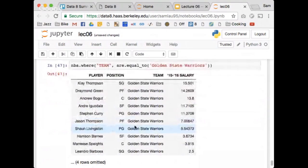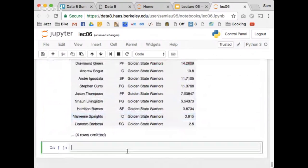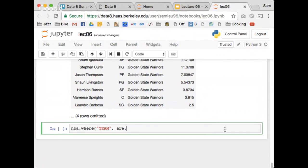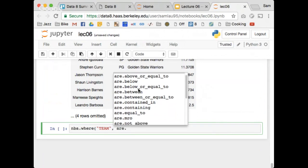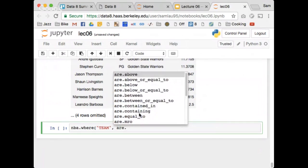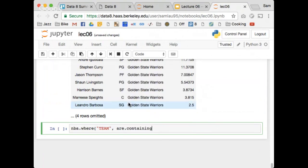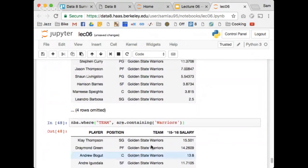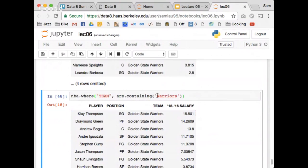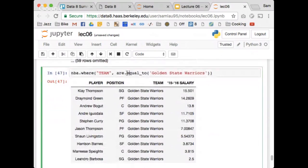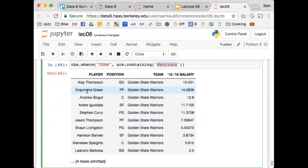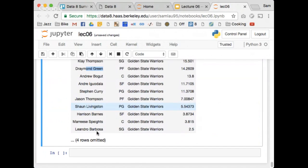I can also use are.containing — this matches all strings that contain a given substring. If I type just 'Warriors', I get back the same result because those rows contain the string Warriors. Equal_to checks for exact equality; containing looks for any string containing your substring. So I have all the Warriors players: Klay Thompson, Draymond Green, and so on.